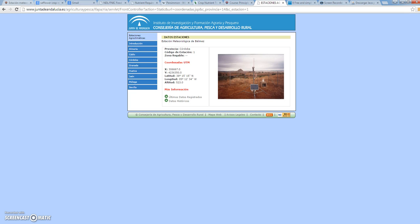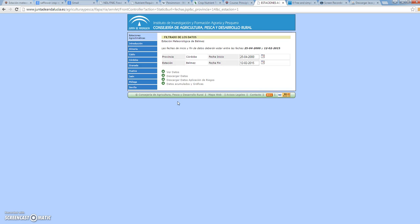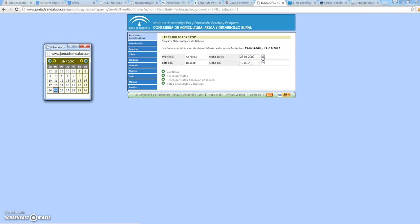We click on Bermet and then we can see the last weather data registered at that weather station, or the historical data, which are the ones we need. We can see that this weather station started on 25th April 2000 and ended on 12th February 2015. As we are only going to use full years, we should start at the beginning of 2001.